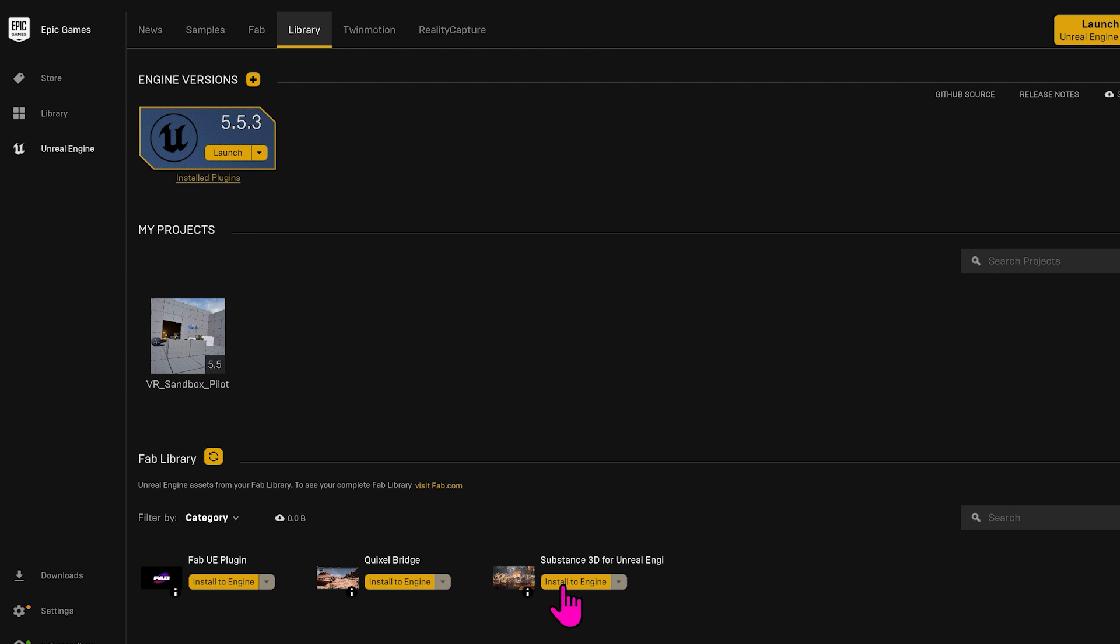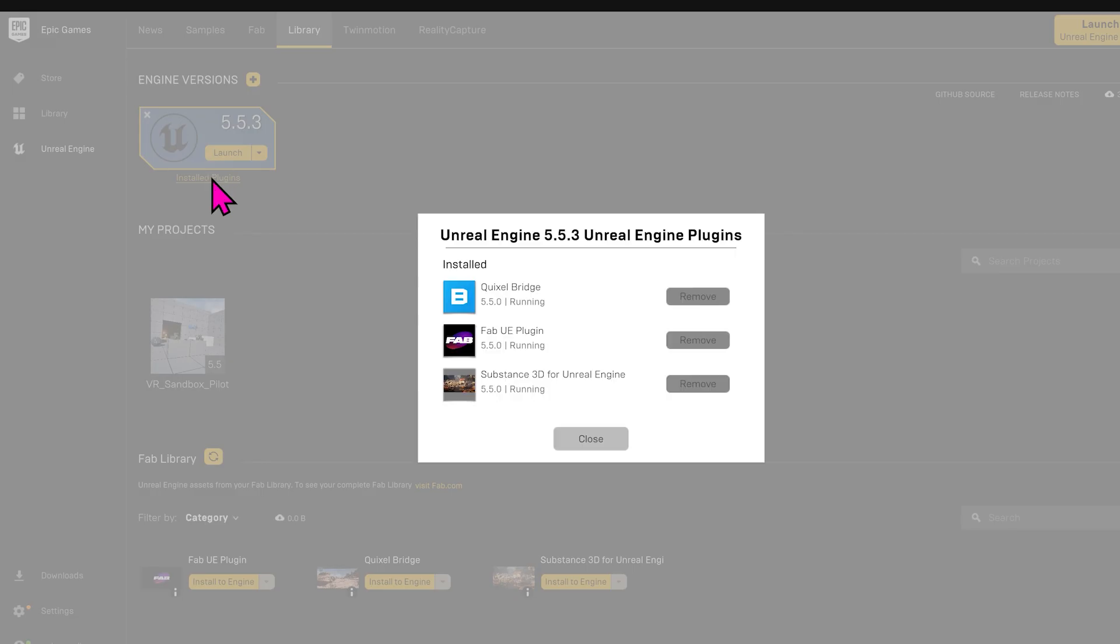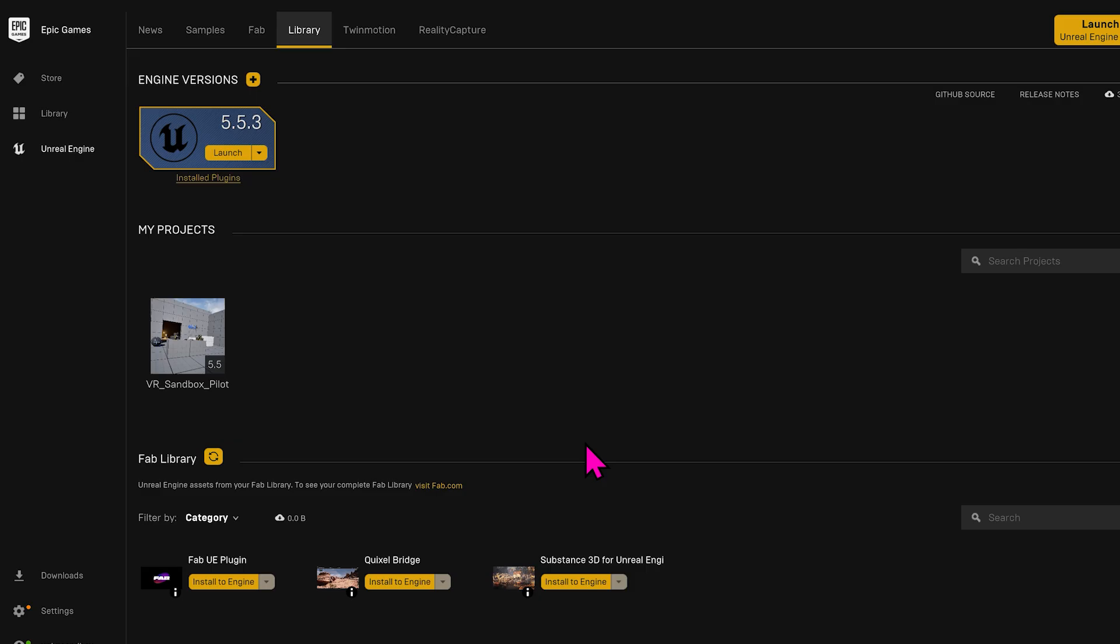Back in the Launcher, go to Library. Click Install to Engine down here. And once it's complete, you can go to the Installed Plugins page and see it here.